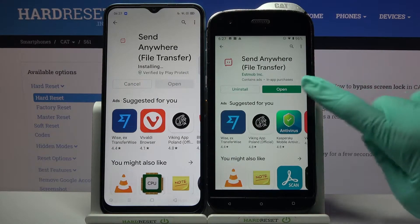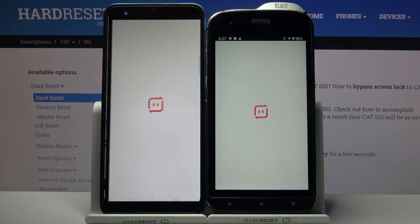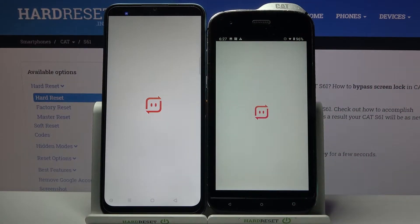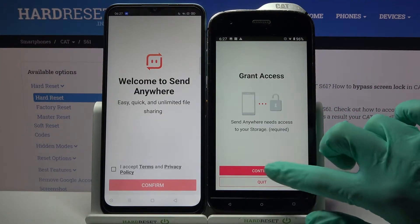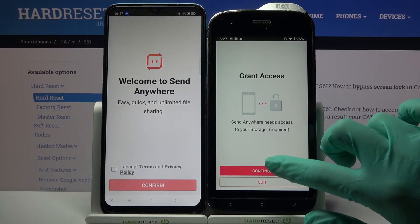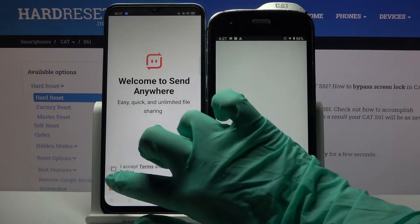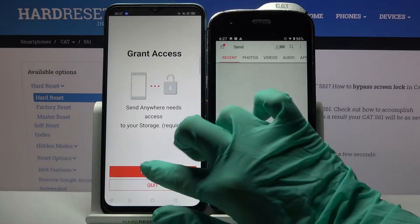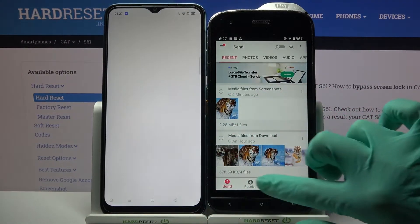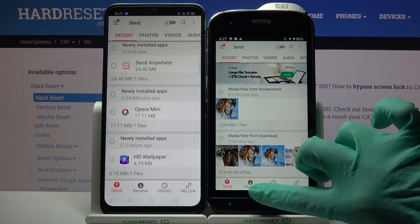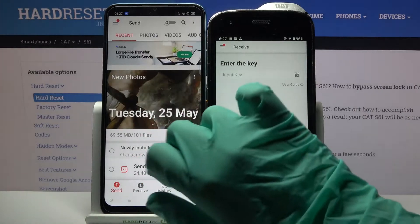Then open it. Choose I accept, confirm, continue and allow. Now click on receive on CAT and send on Android.